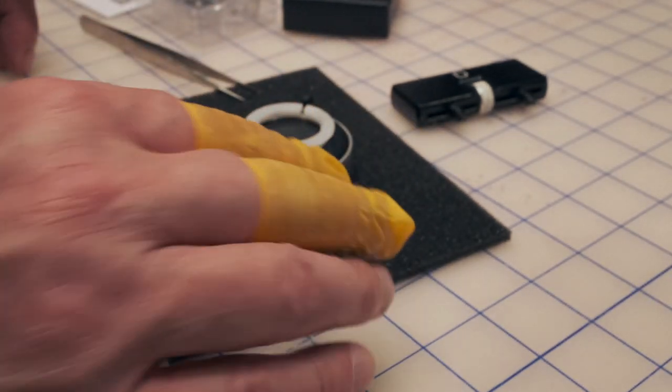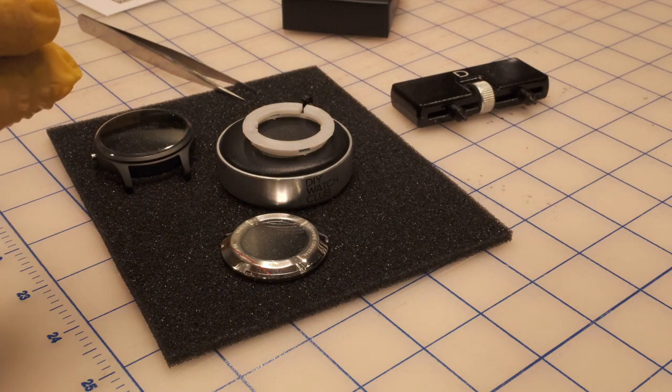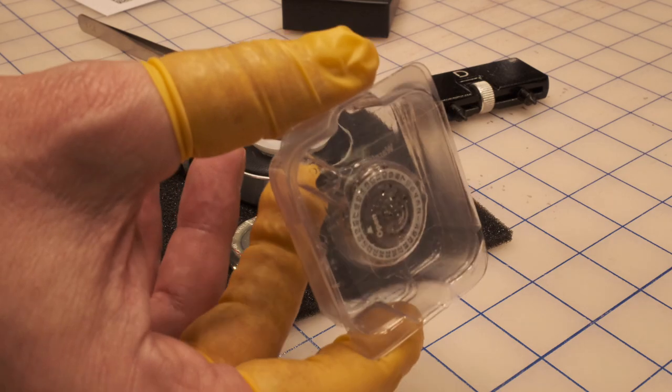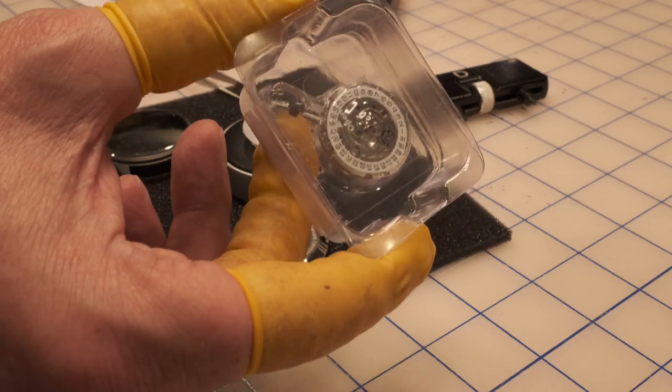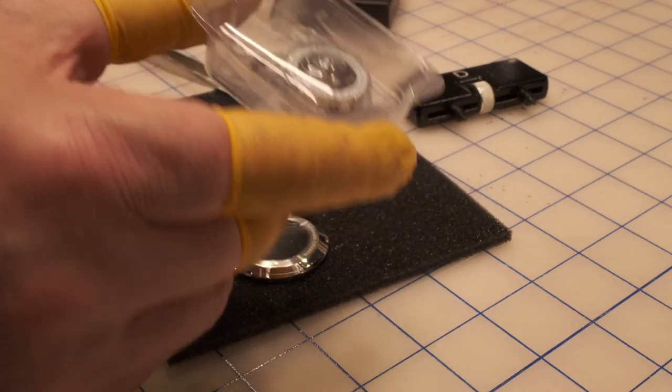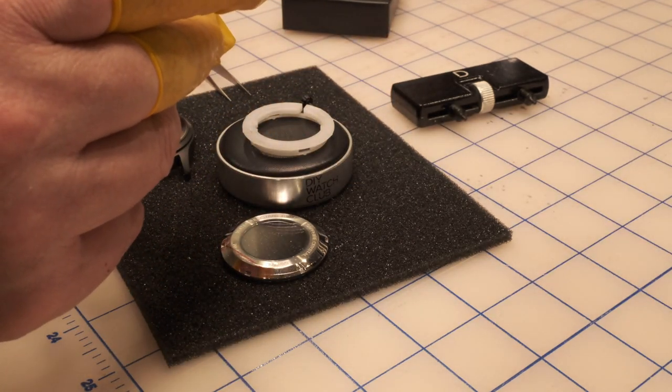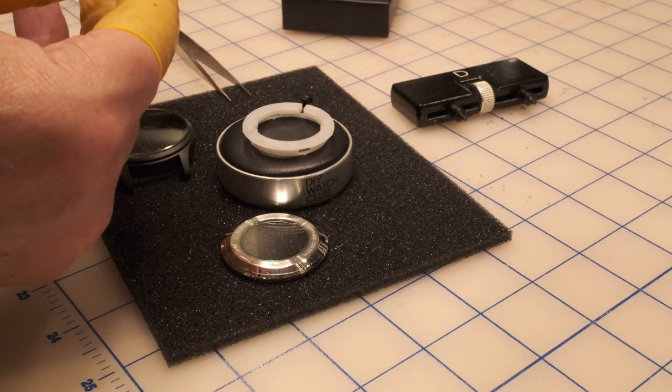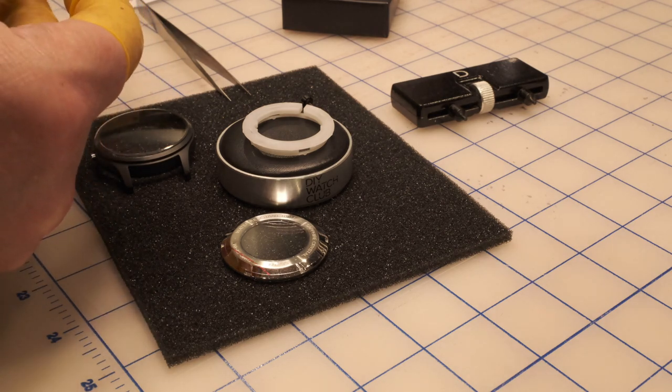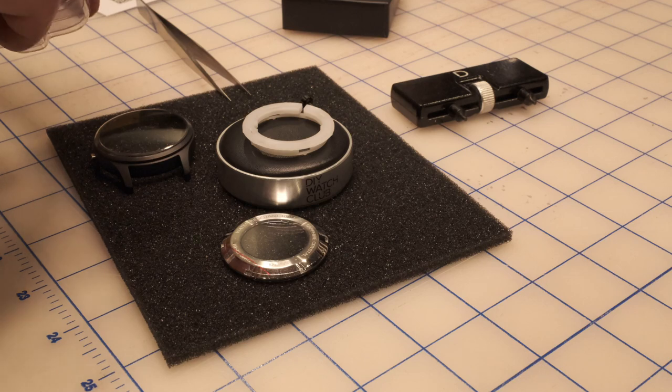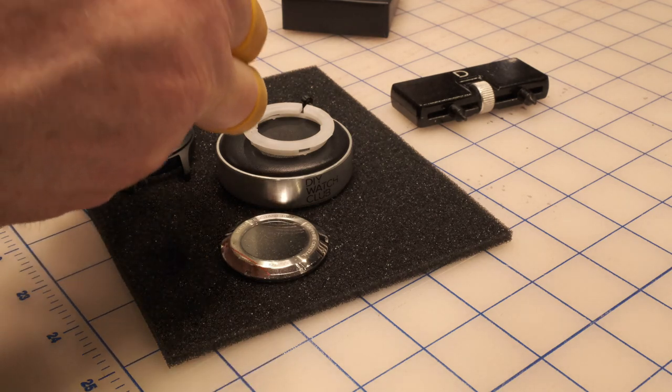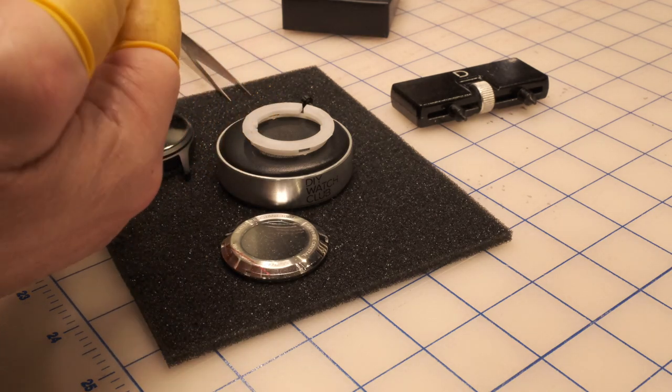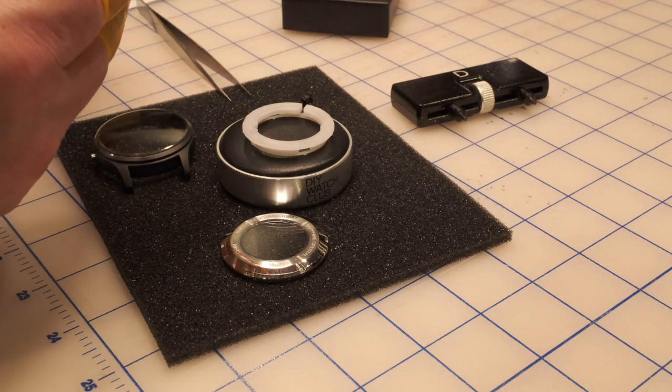The case front, there's a movement holder that we're going to install the movement into, case back, and the little winder. There's a gasket on this fella which you can probably just see on the edge there. Got to be super careful not to lose that. I want to have everything face down so I don't collect any dust. The movement we're going to use is a Miyota 8 series.